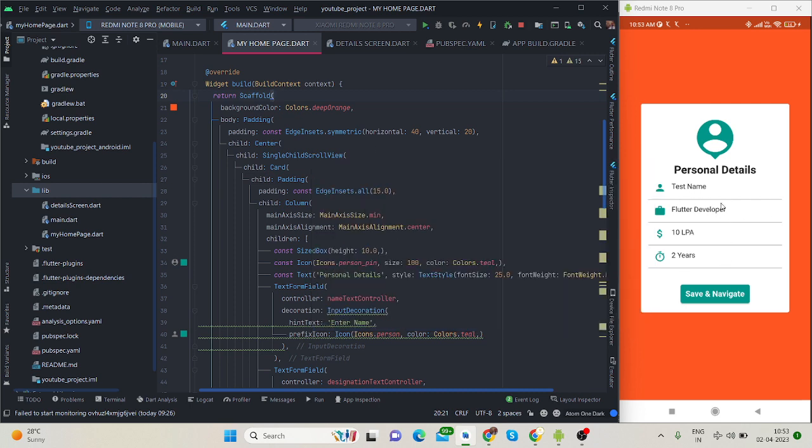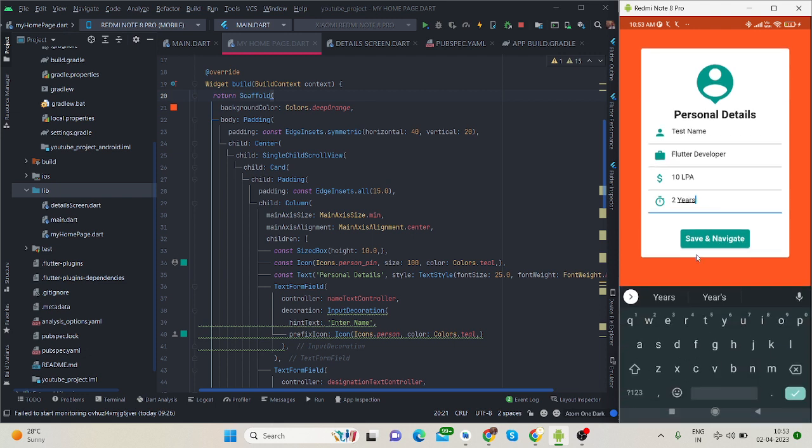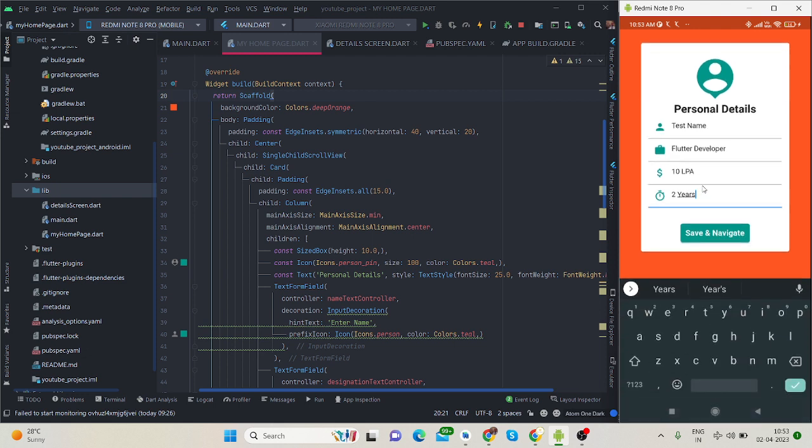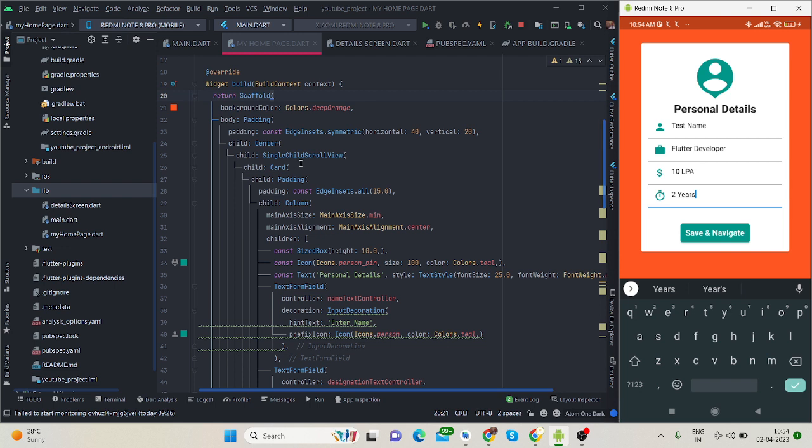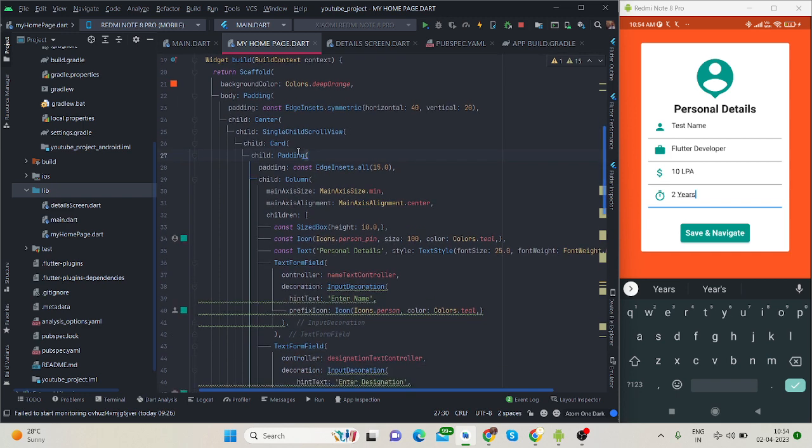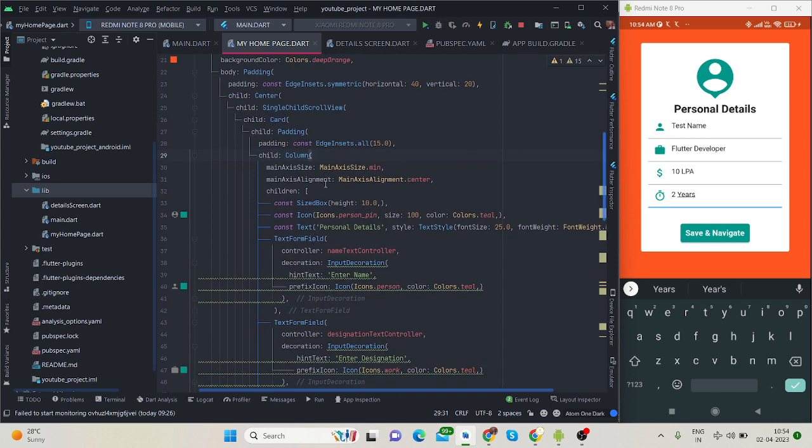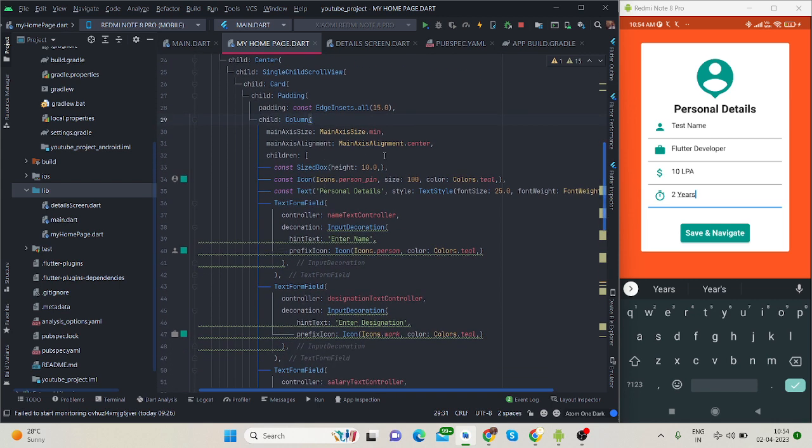I have used single child scroll view. Suppose if you have more than four text fields, like ten, and if you type something and there won't be any space, it will throw an overflow error. That is why I have used single child scroll view.